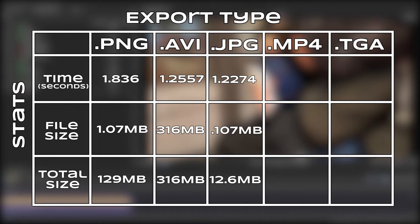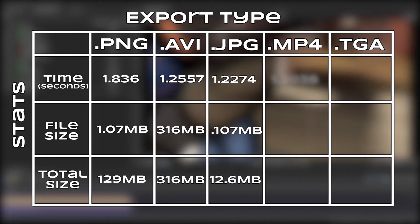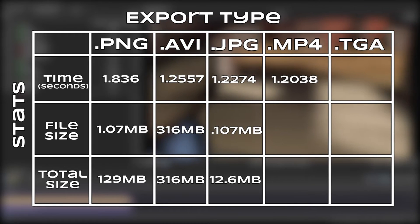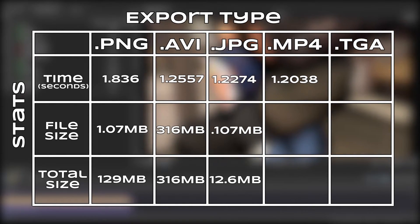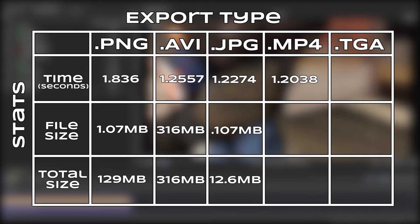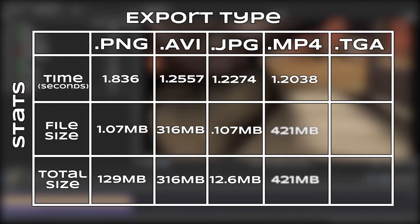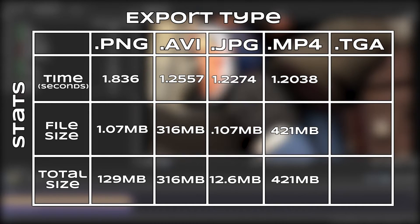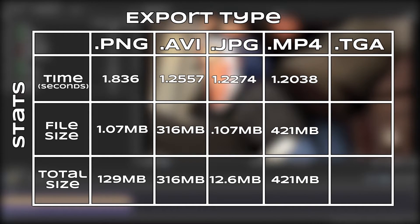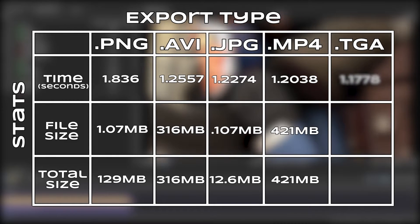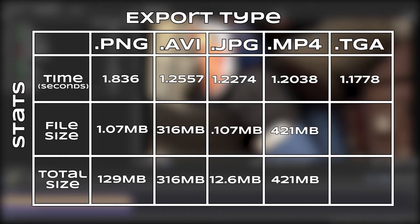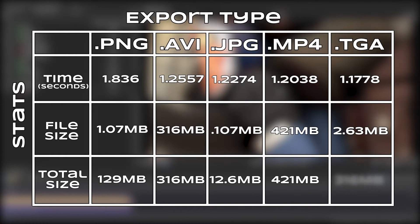Next up was an uncompressed MP4 at 1.2 seconds per frame. However, this file type had the largest total size out of them all, at 421 megabytes. Finally, as I mentioned before, the TGA image sequence was the fastest at 1.18 seconds per frame, but it also took up the most hard drive space out of all of the image sequences at 2.63 megabytes per file and 316 megabytes in total.